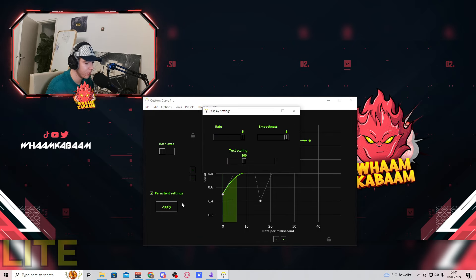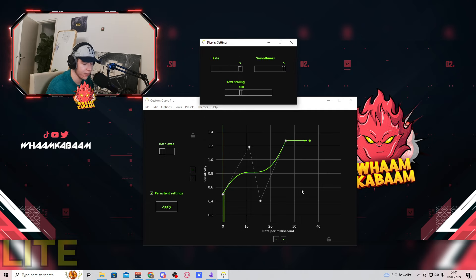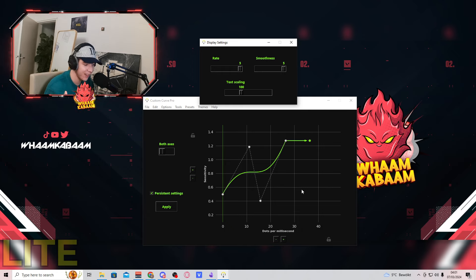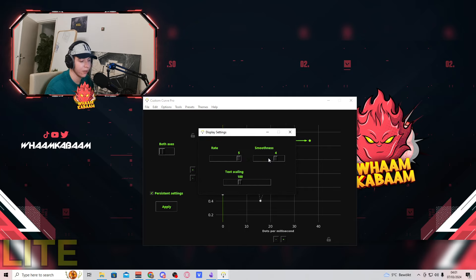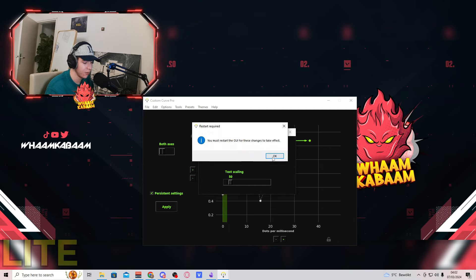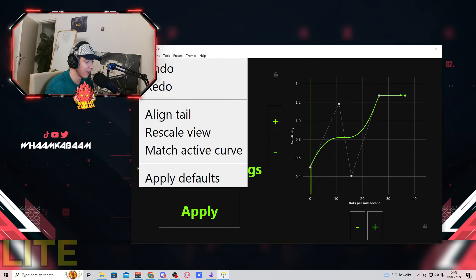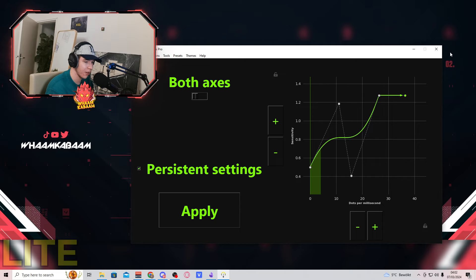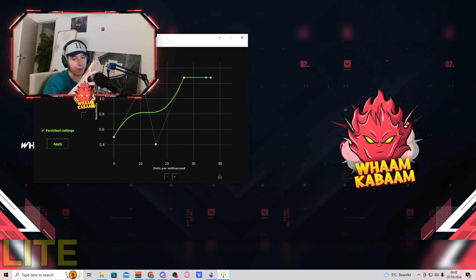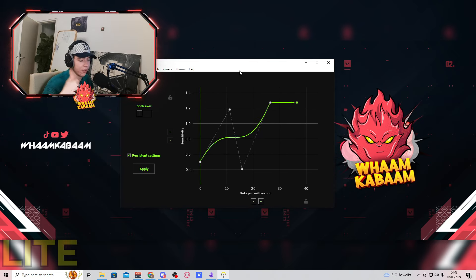Now let's talk about the Display Settings. You can change the rate and smoothness of your graph and the muscle meter, which basically just makes a visual difference of how nice it looks. We also have text scaling — if you decrease this to 25, the text will go bigger; if you increase it to 250, the text will go smaller. Be aware the changes are quite extreme. Personally, I think 125 is a nice option, but since I often have people watching me on Discord screen share, I just keep it at 100 all the time.